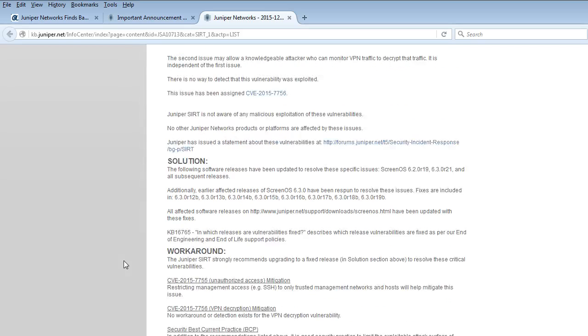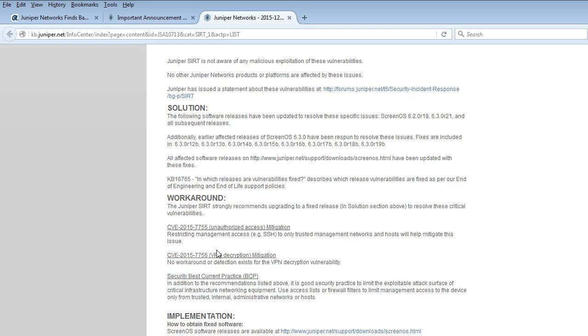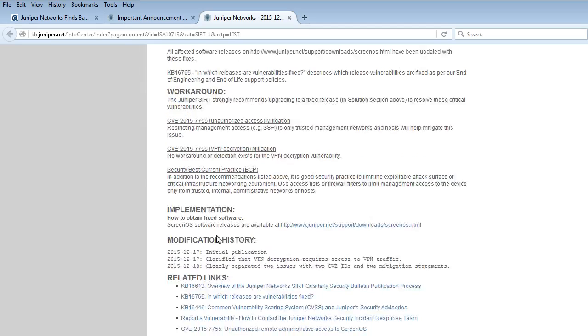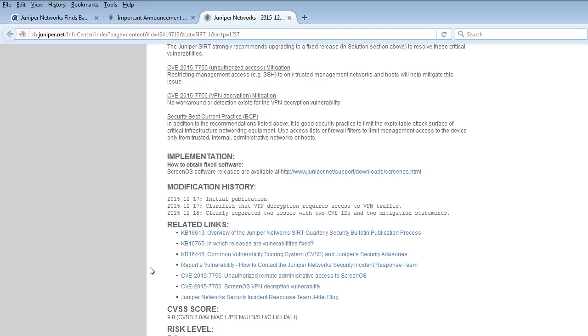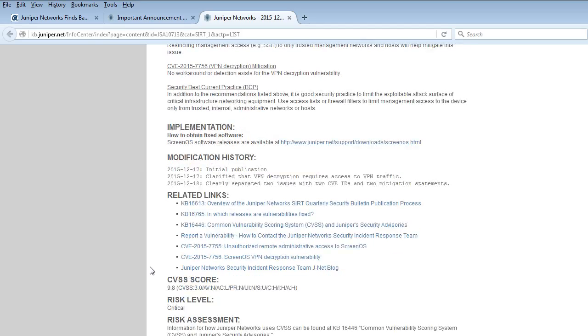And then it goes through with some solution verbiage and workaround as well as implementation, modification history, and some other risk level critical and then risk assessment.